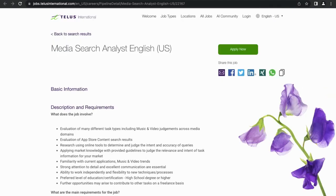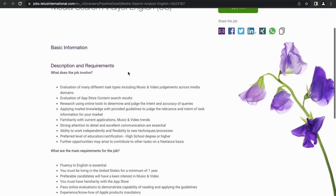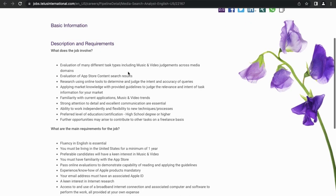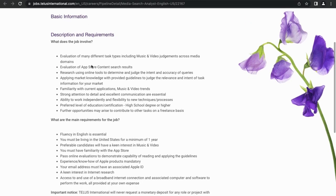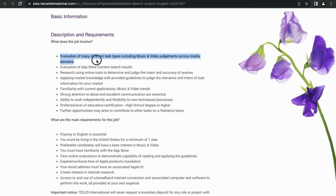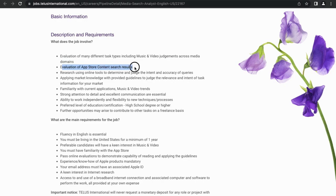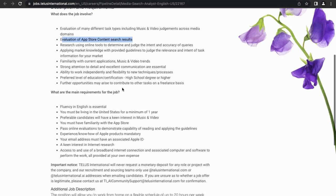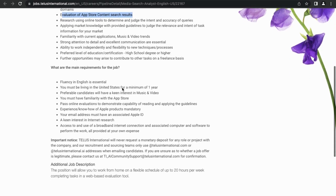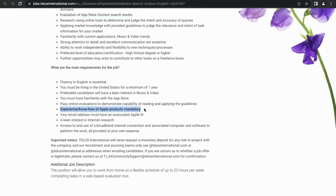So let's go to my last recommendation, which is the Media Search Analysis. Once again, let's take a brief look at the description. So this is an evaluation of many different tasks including music and video judgments across media domains, evaluation of app store content, search results. Let's see what else would be relevant to know: experience and know-how of Apple products is mandatory.